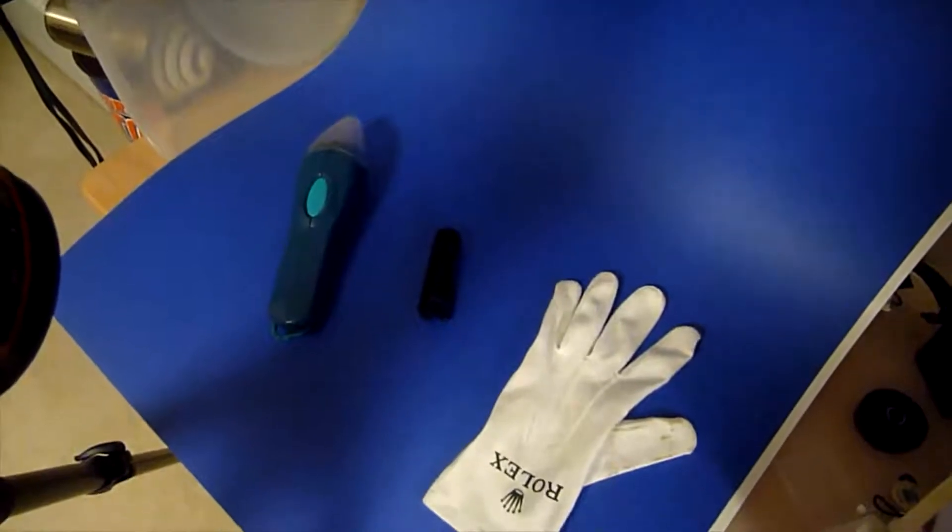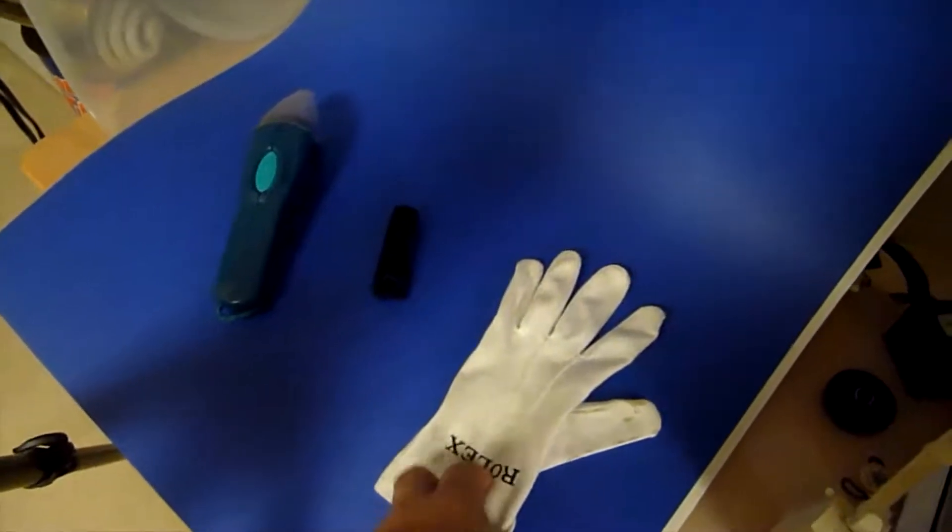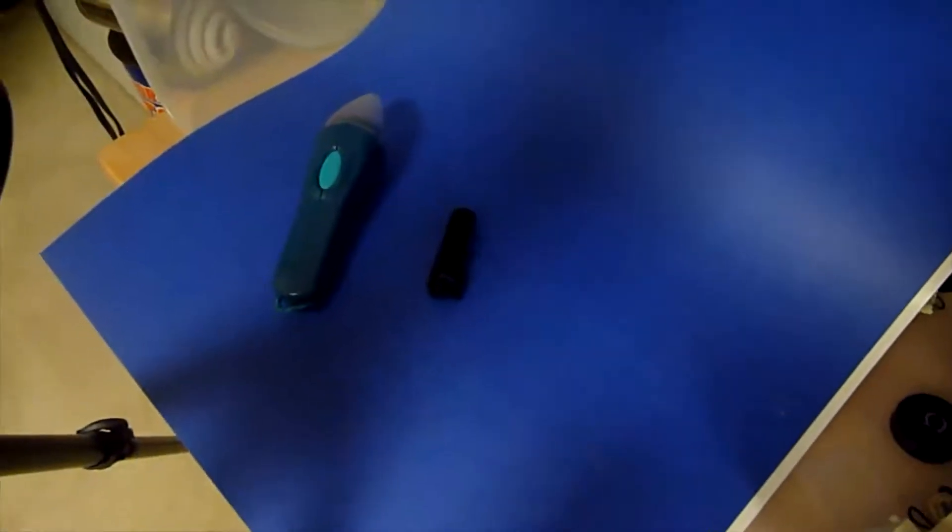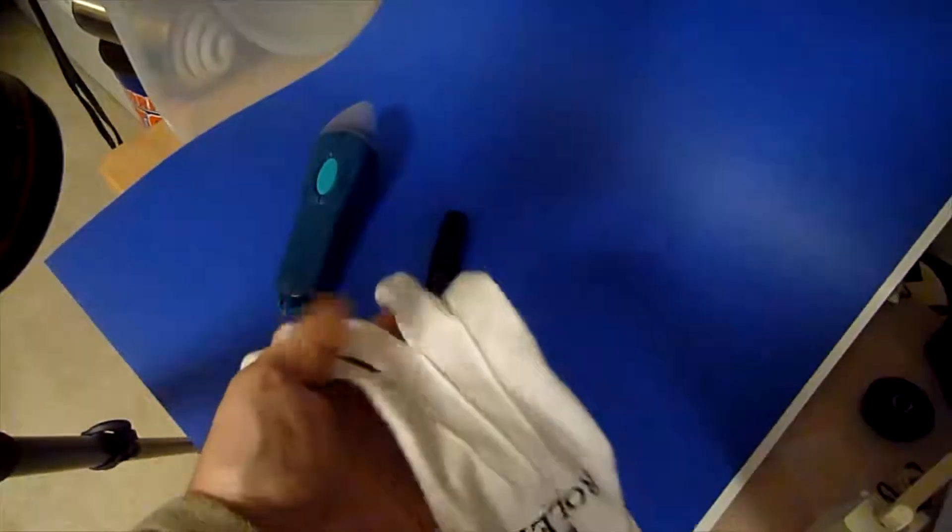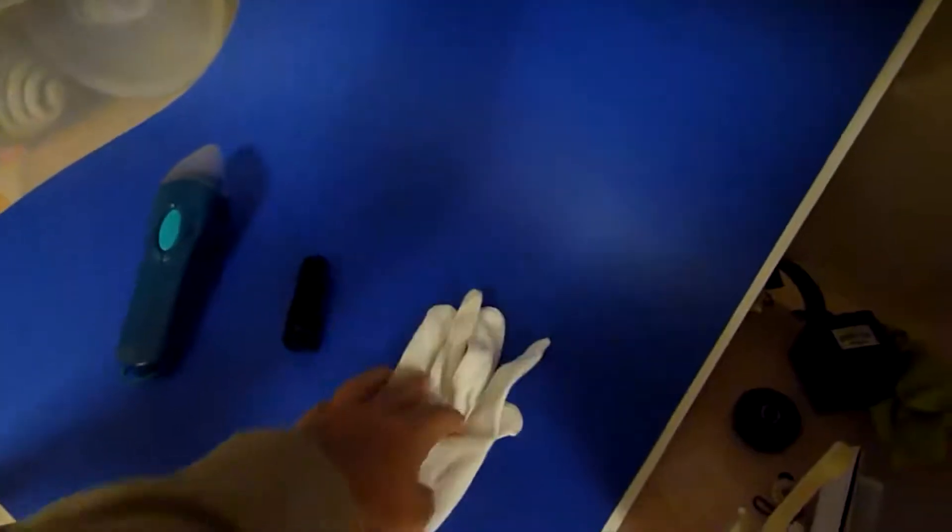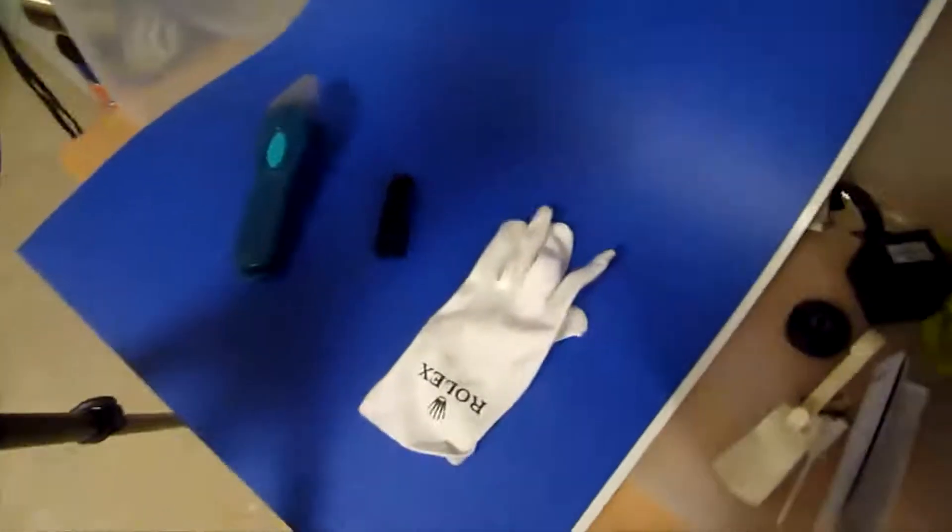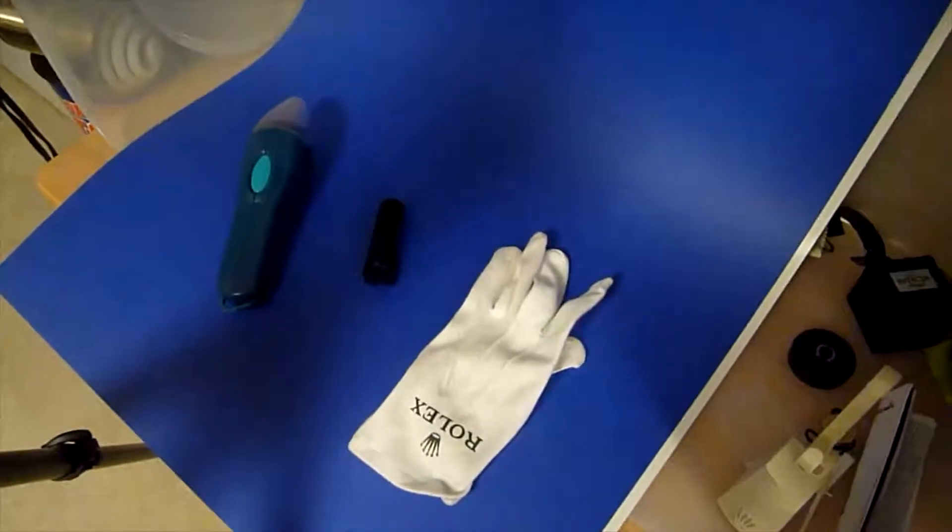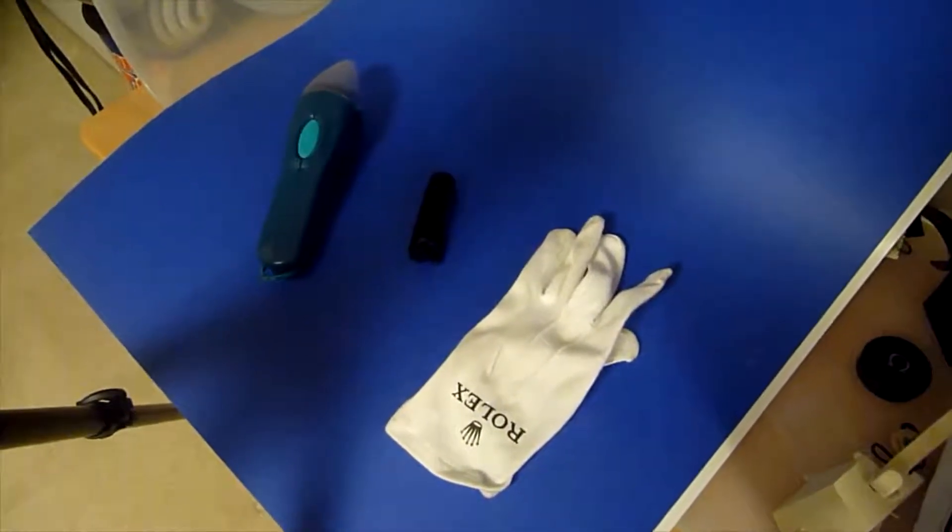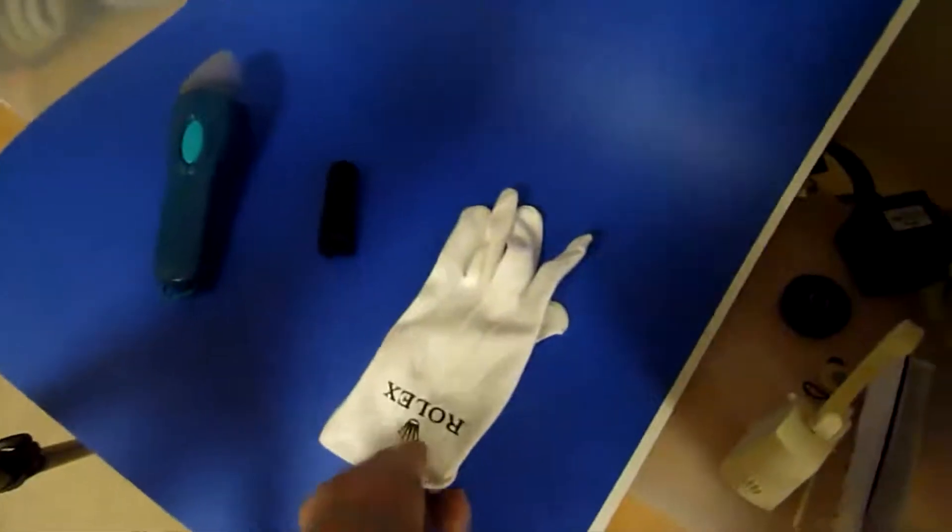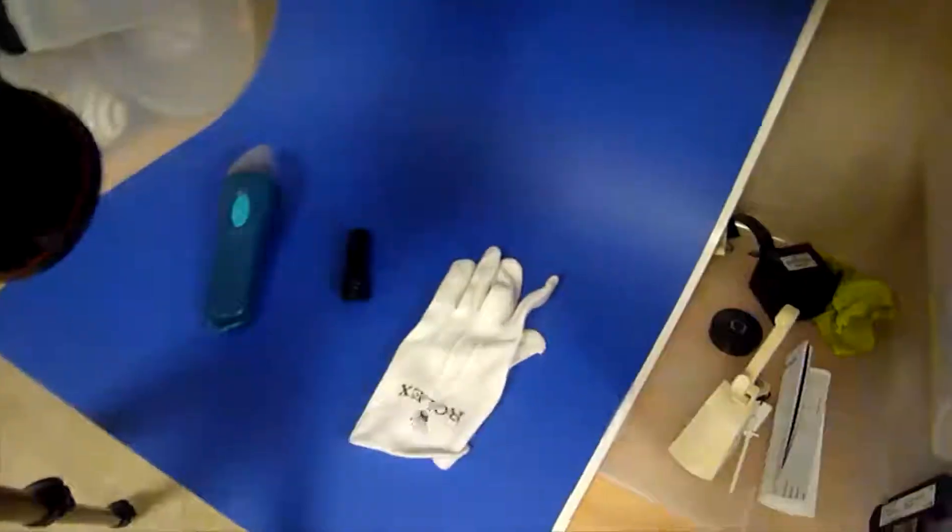A lot of times I'm handling watches or other things that you don't want to get fingerprints on, like knife handles, knife blades, and cloth gloves really help in that regard. They're thin, so you don't lose a lot of touch or finger dexterity when you wear them, but they do keep fingerprints off of what you're trying to handle. So they're really handy. I've got a ton of these Rolex gloves, so I tend to use these a lot.